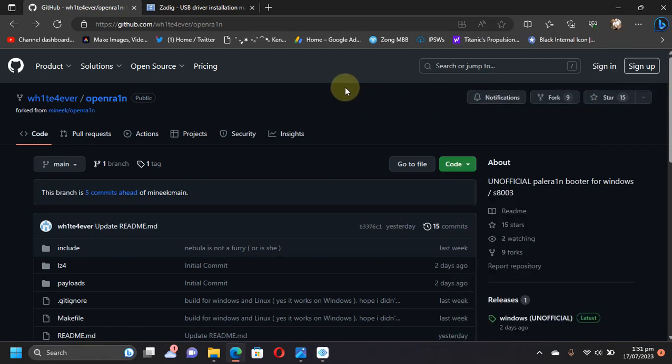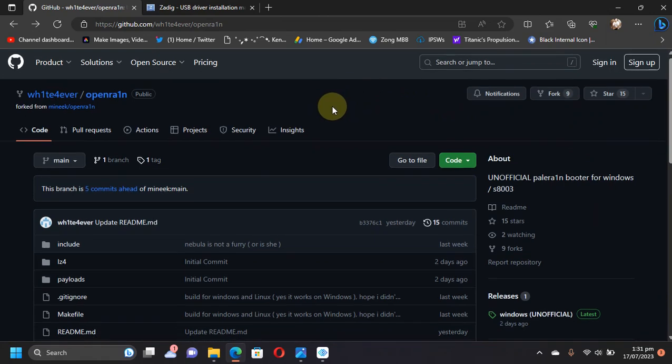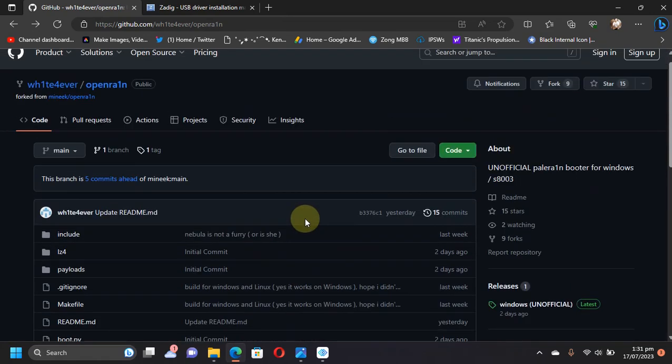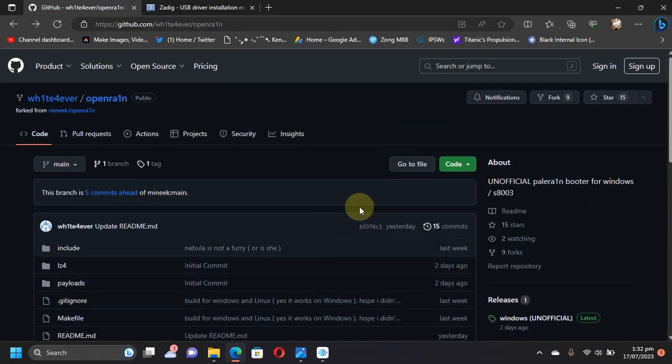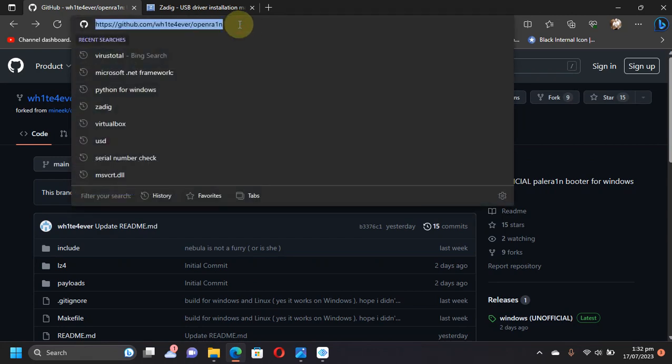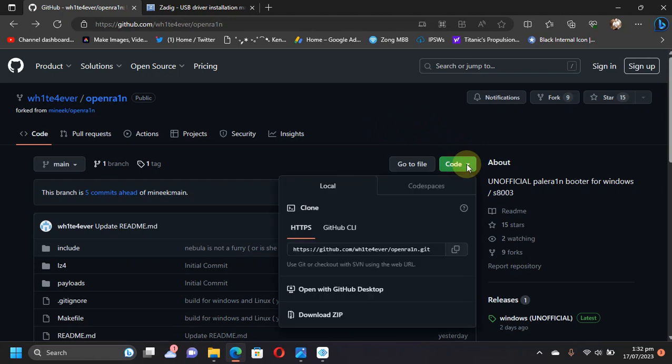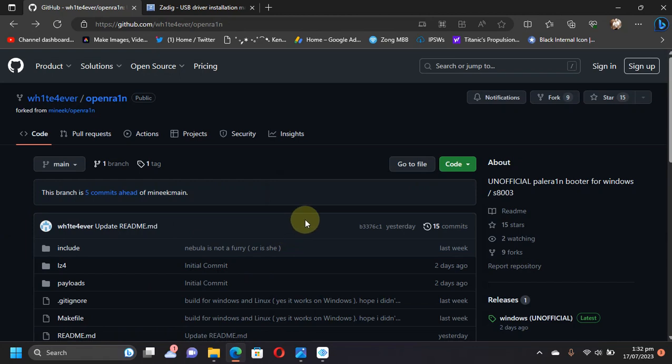First of all, we will have to complete all the requirements. Simply head to the GitHub page for OpenRain. OpenRain is a completely free software and it is also completely open source. When you are at this GitHub page, simply hit on Code and download ZIP from here. It will include all these files.